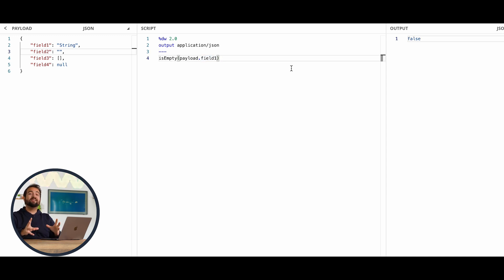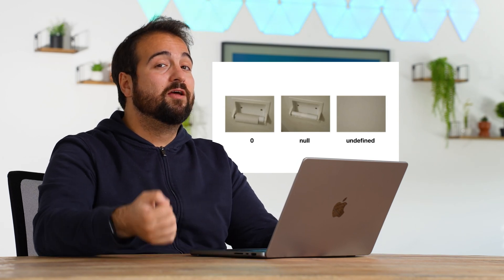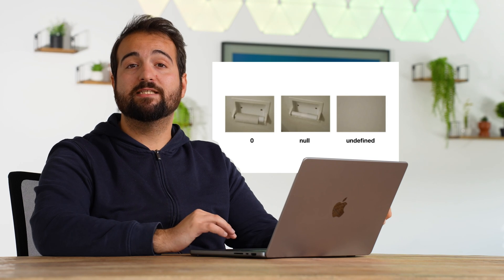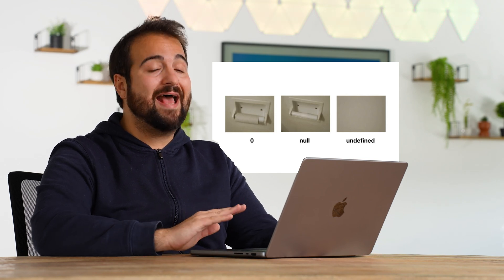So why is the outcome true for the fields field2 and field3? If you have a look at this meme, it's explaining the difference between undefined and null. Here we have, of course, defined values, which are field2 and field3. In these both cases, we have an empty string and an empty array, which are not null. They are defined, they are simply empty. Now that we understand this difference between null and undefined, or better said, in case of DataWeave, empty.